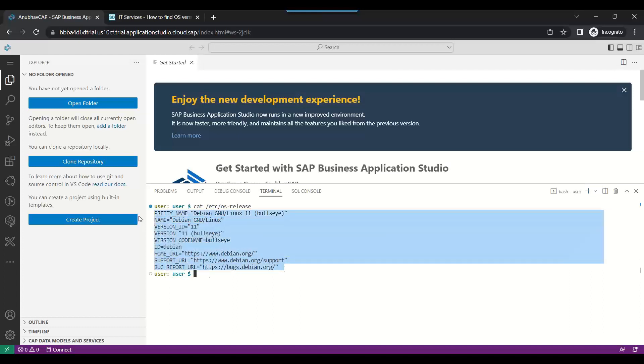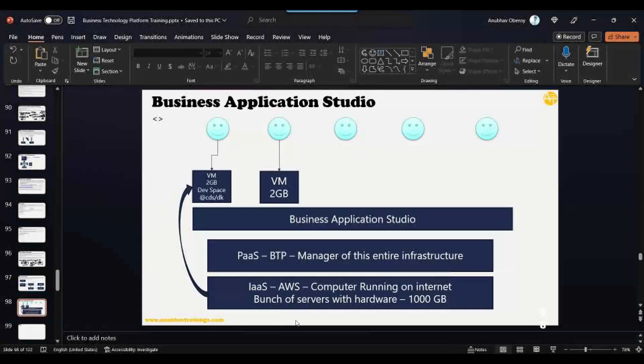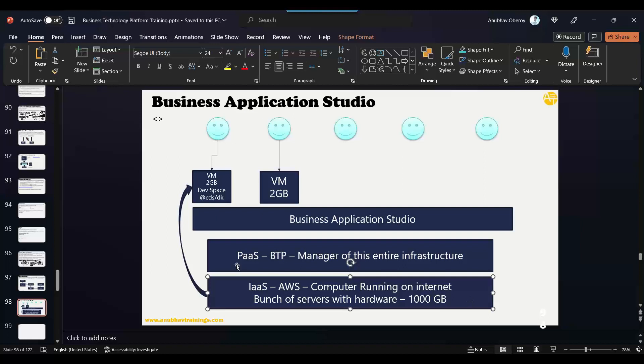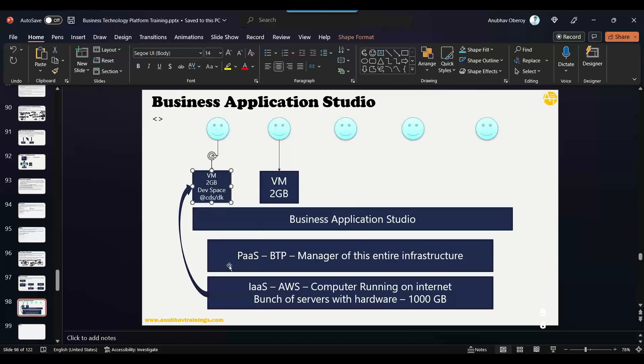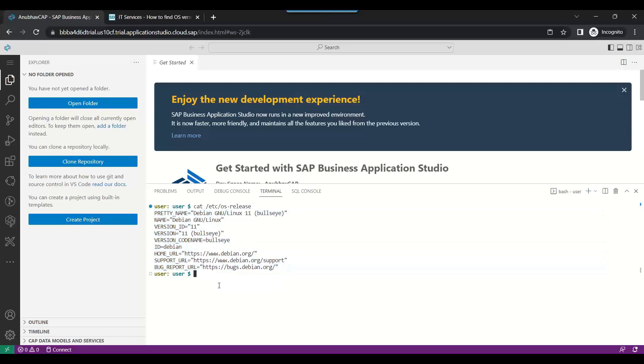So behind the scene, just think about it: there is an Amazon infrastructure, there is an Amazon machine which has 1000 gigs, out of which there is a BTP platform which runs this service. And this service—we're using this service—we created a dev space, and this service is a Debian Linux which is allocated 2 gigabytes of memory. Wow! And that's my personal dev environment. So tomorrow if I do something disruptive here, something which corrupts everything, it will not affect other tenants, other developers in the system.